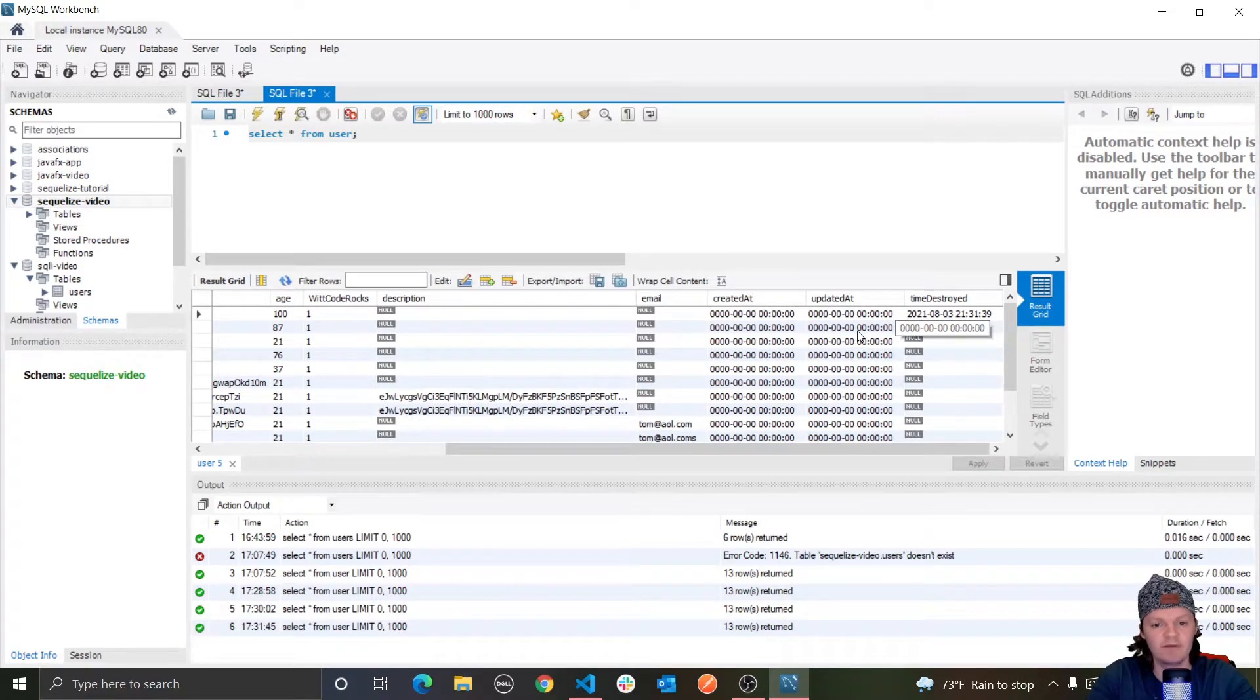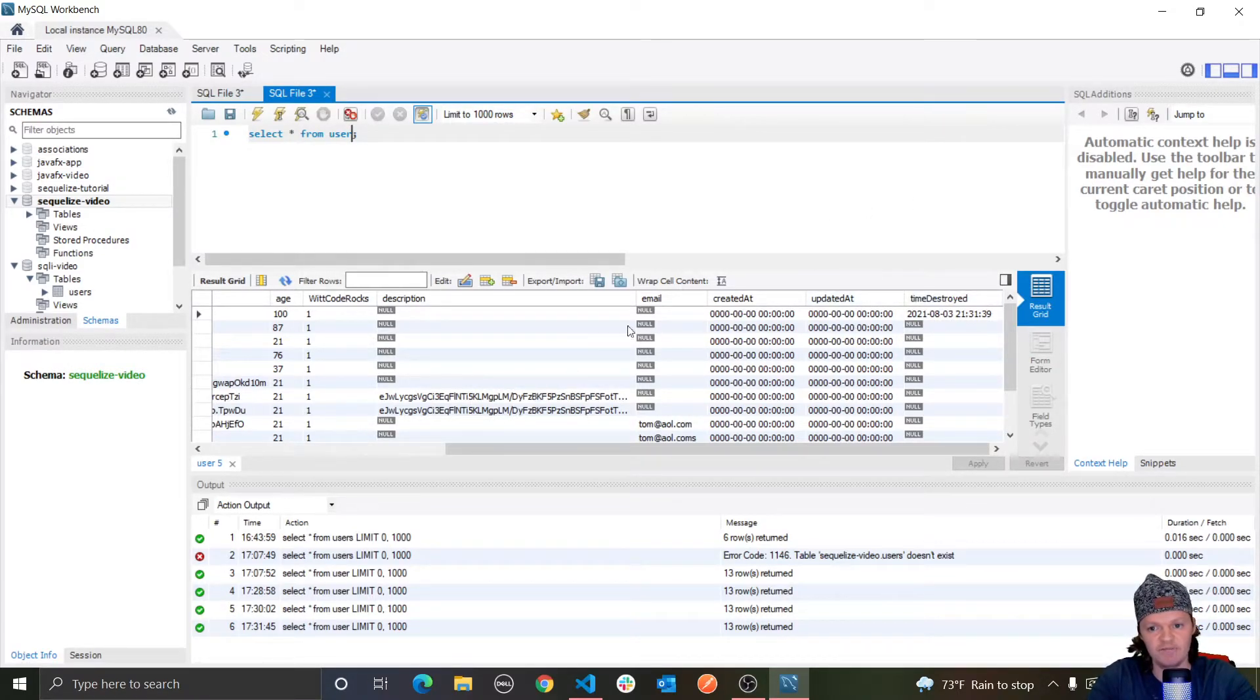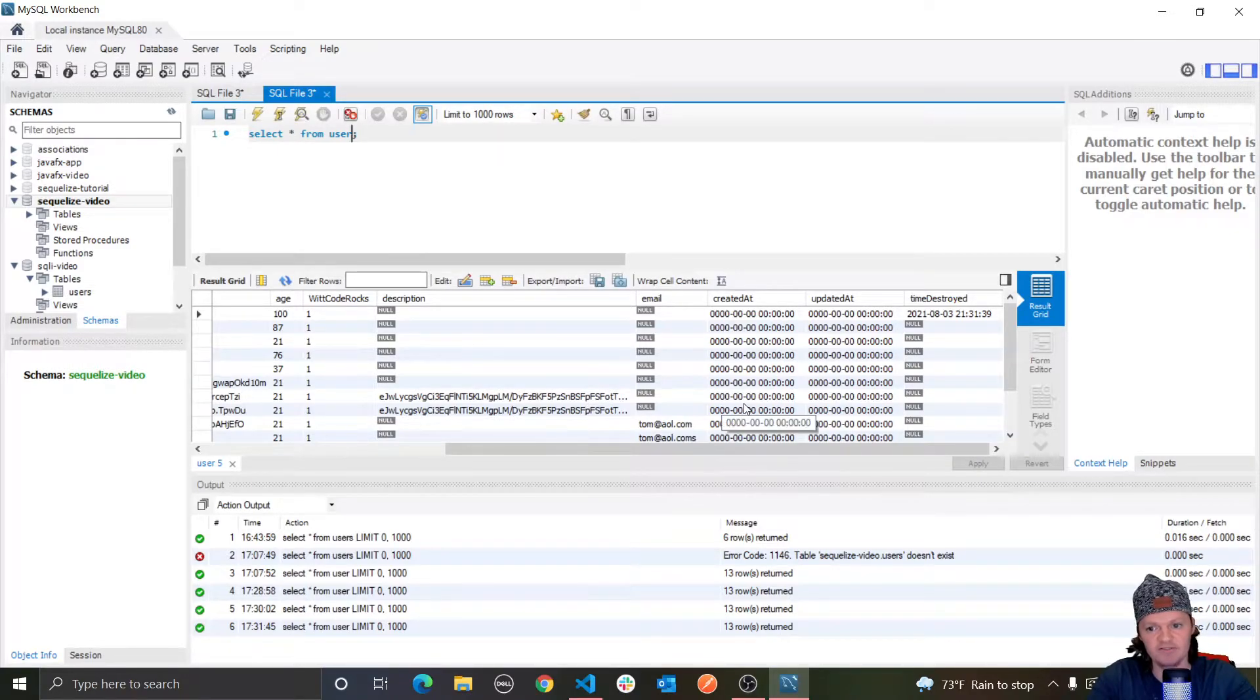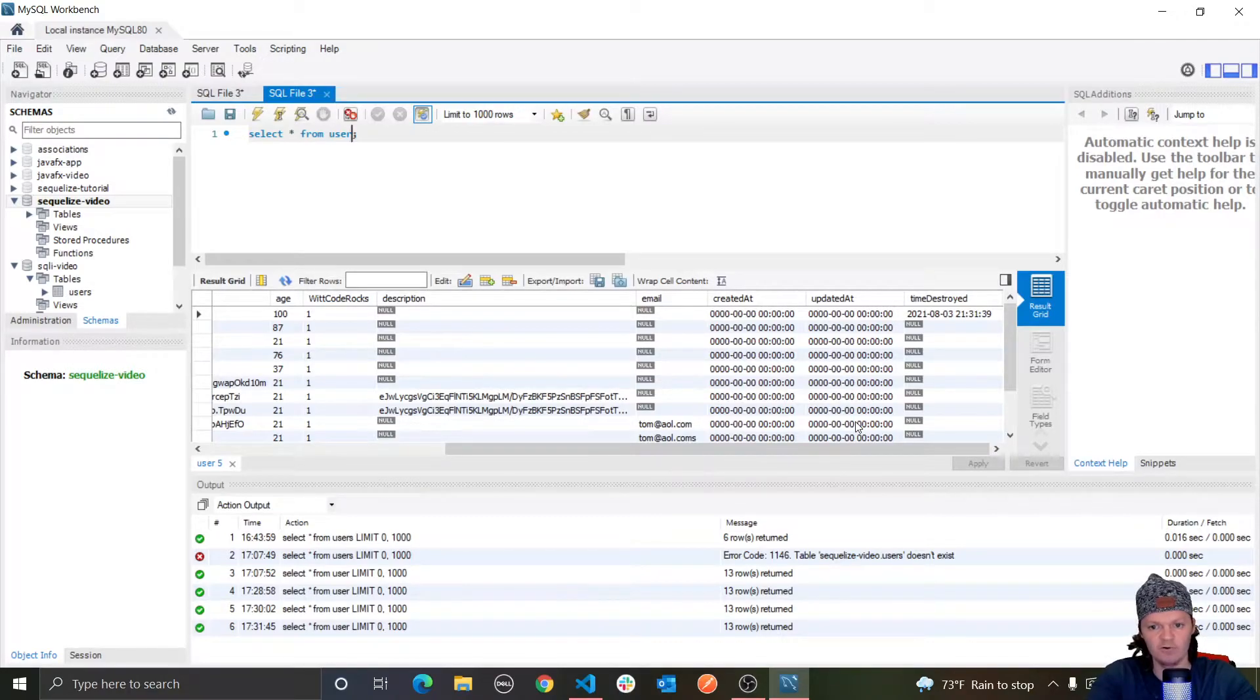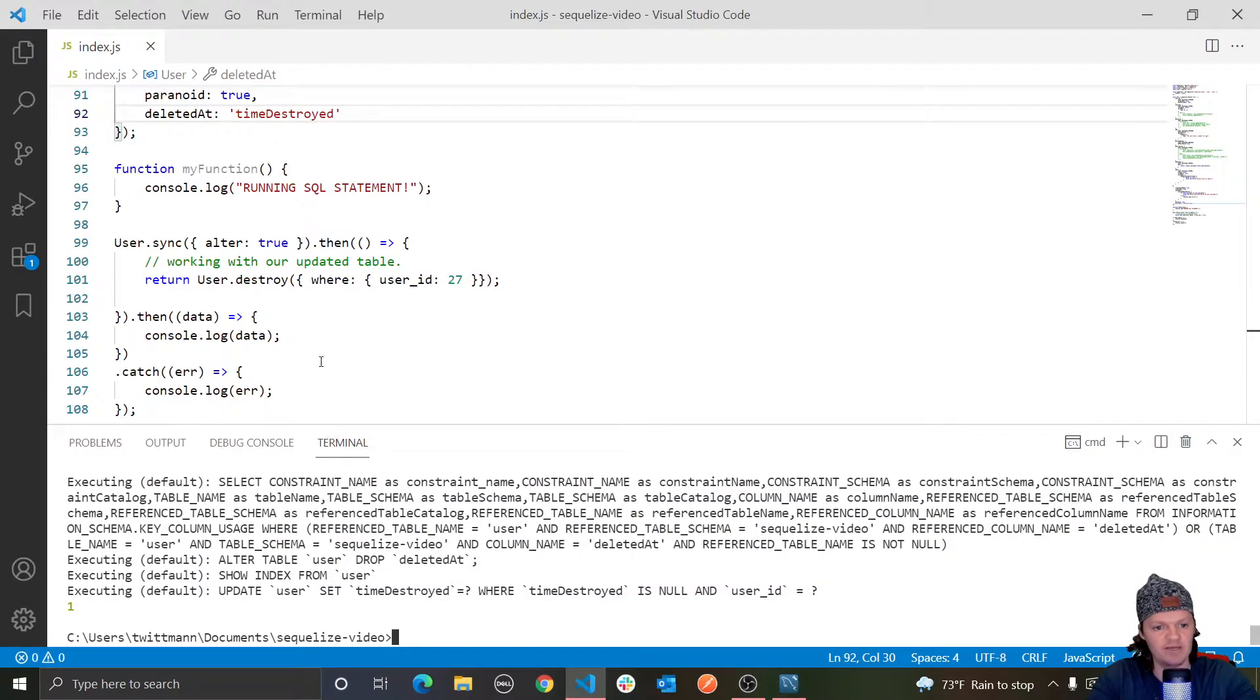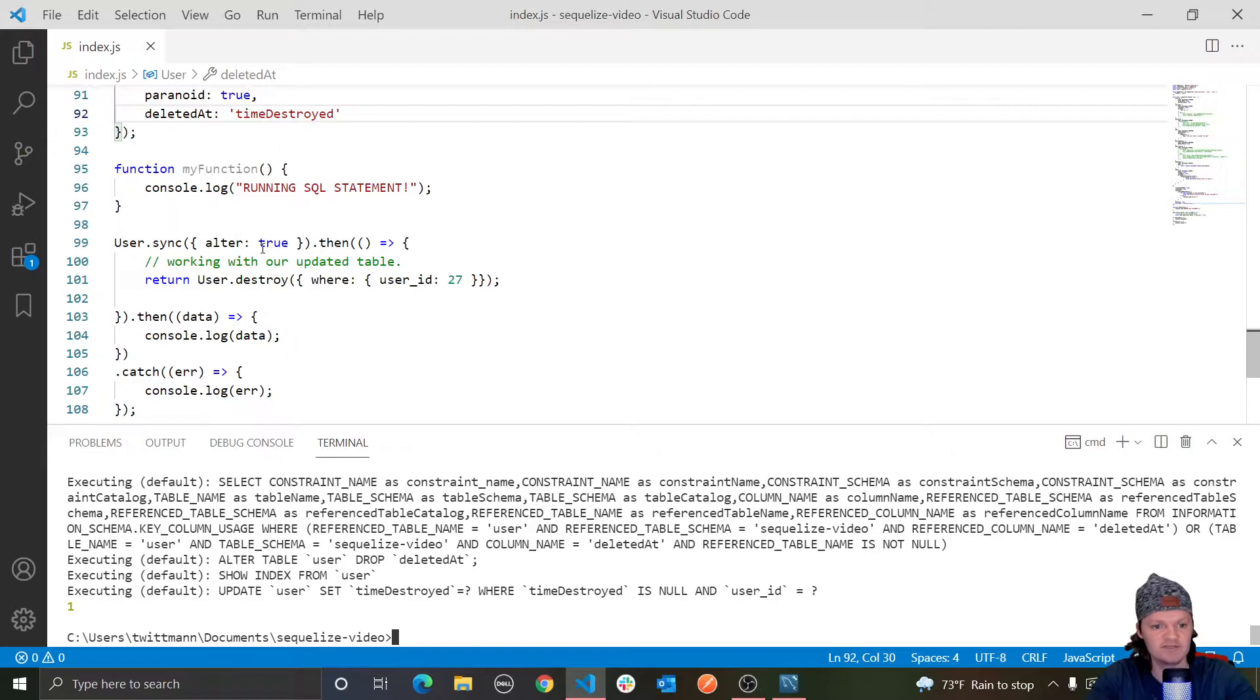And also, I just want to make a quick note that if you change the column name, the deletedAt values that are already stored will be changed to null. But this one wasn't changed to null, of course, because when we ran our program in here, we altered the table, but we also destroyed the same user.